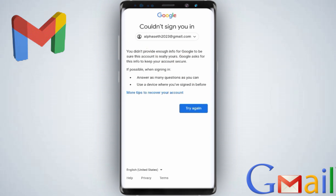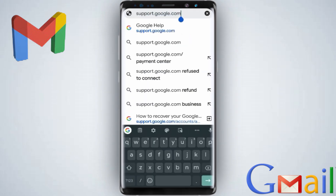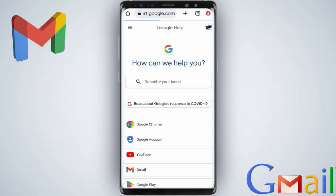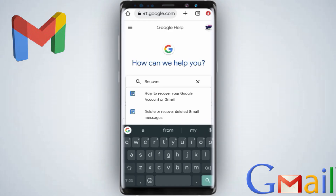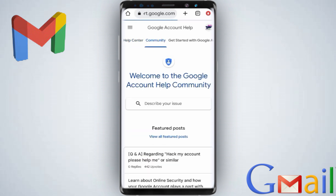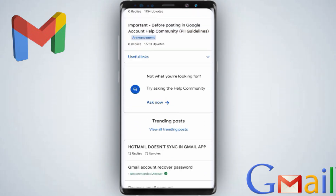This is where 90% of people get stuck and can't proceed. What you're going to do is open a new Chrome tab and on the search bar type 'support.google.com,' then press enter. Under 'how can we help you,' type 'recover account' and it will bring up an option: 'how to recover a Google account.' From here, don't tap any link — just select the second option: 'community.'